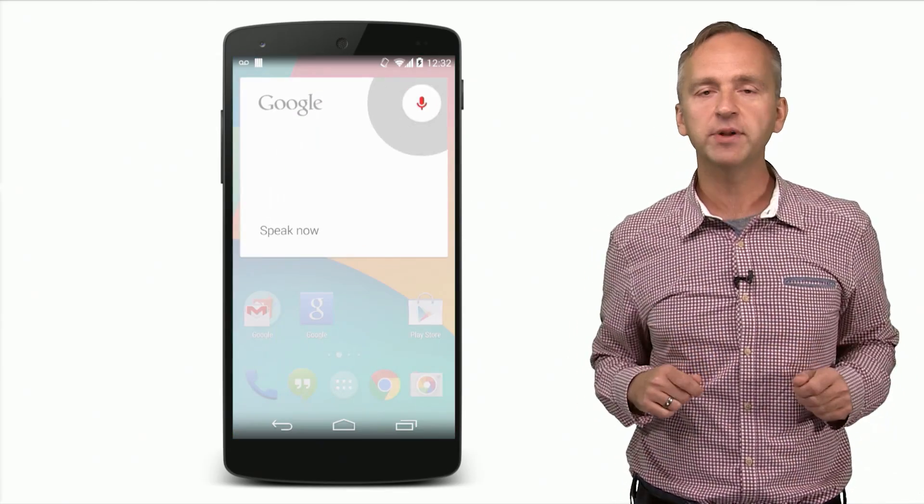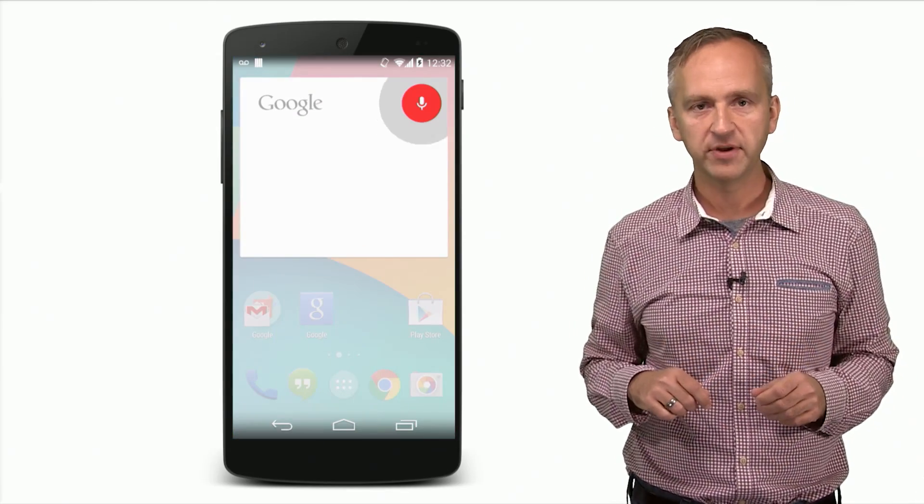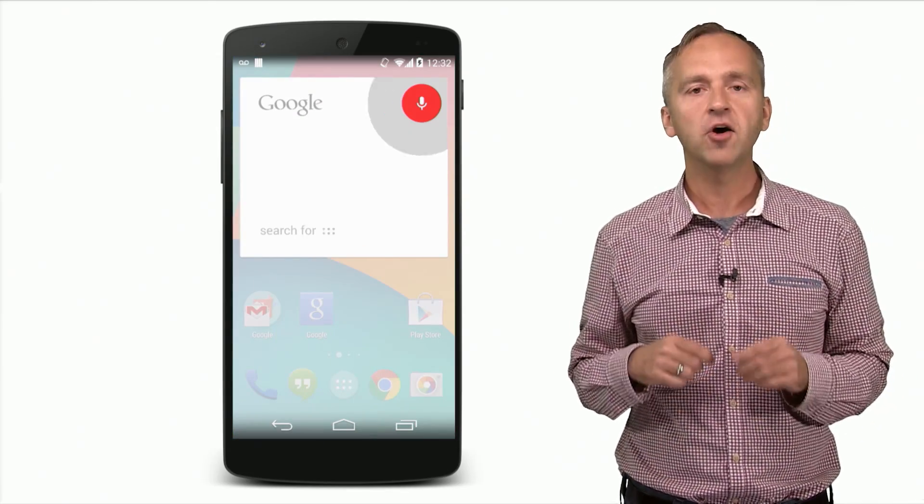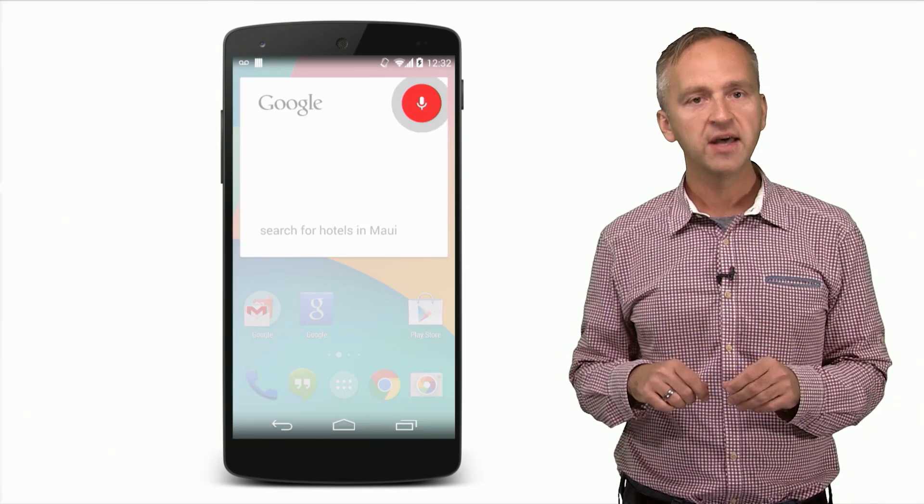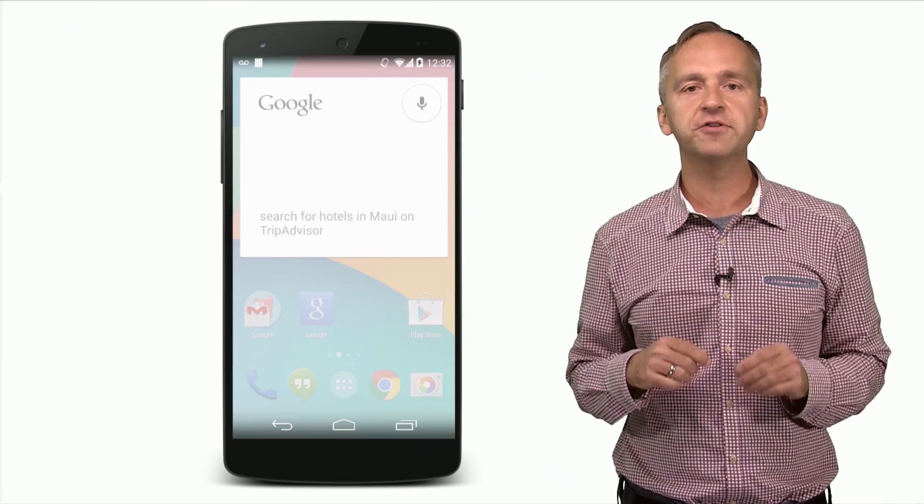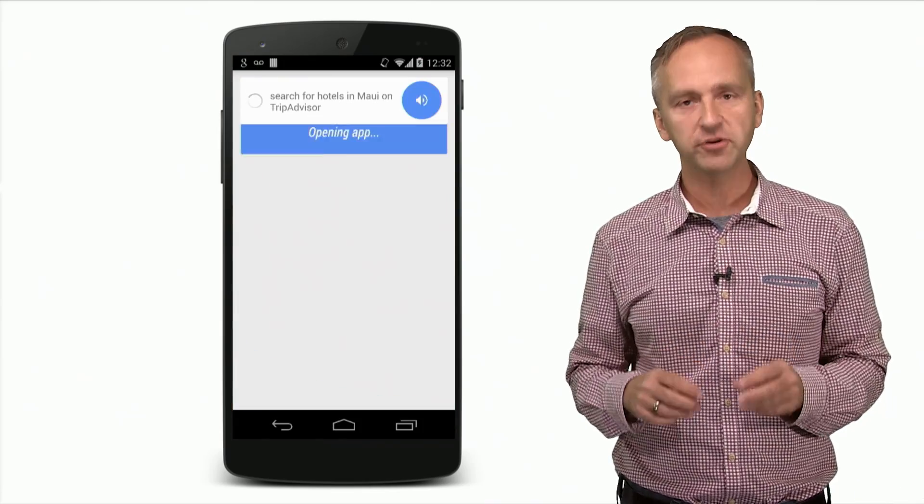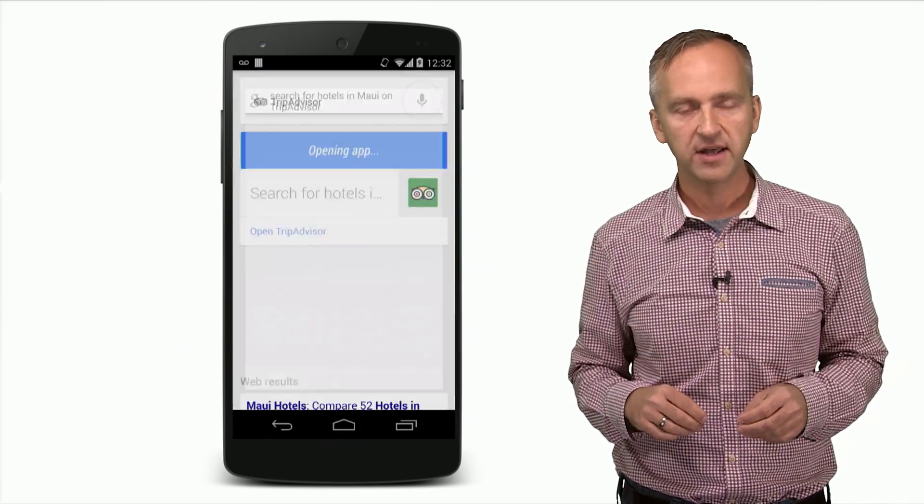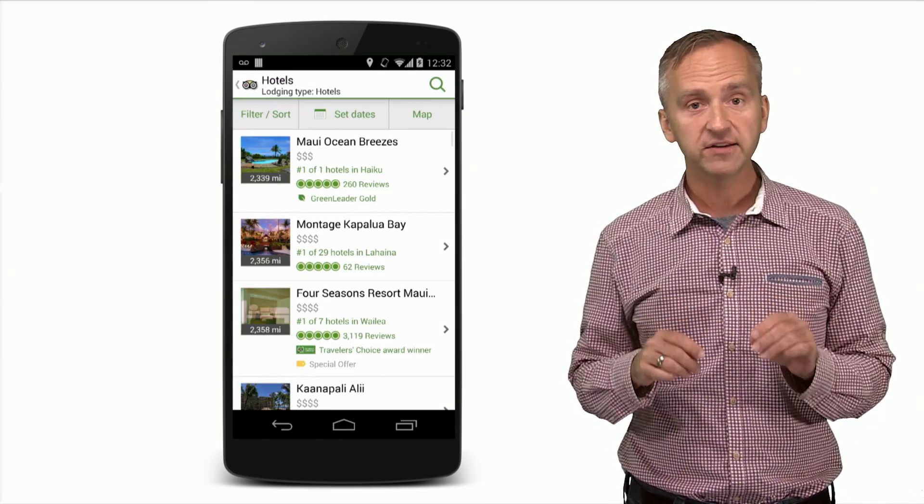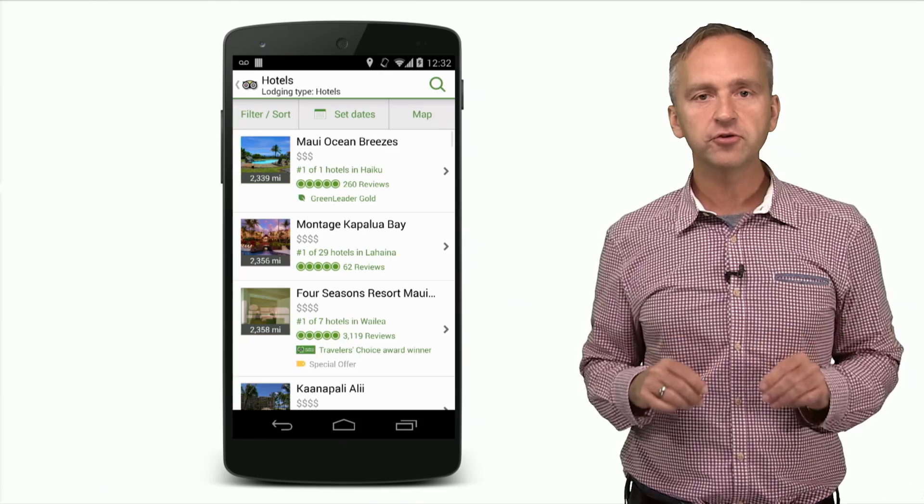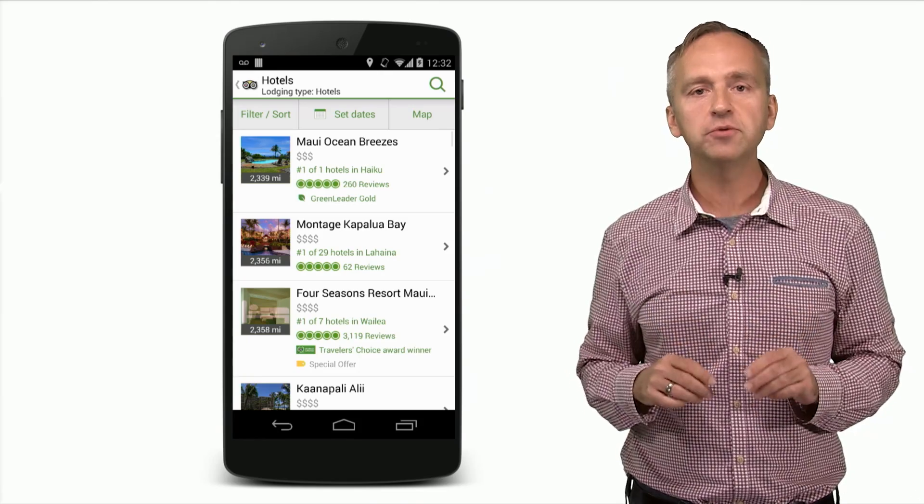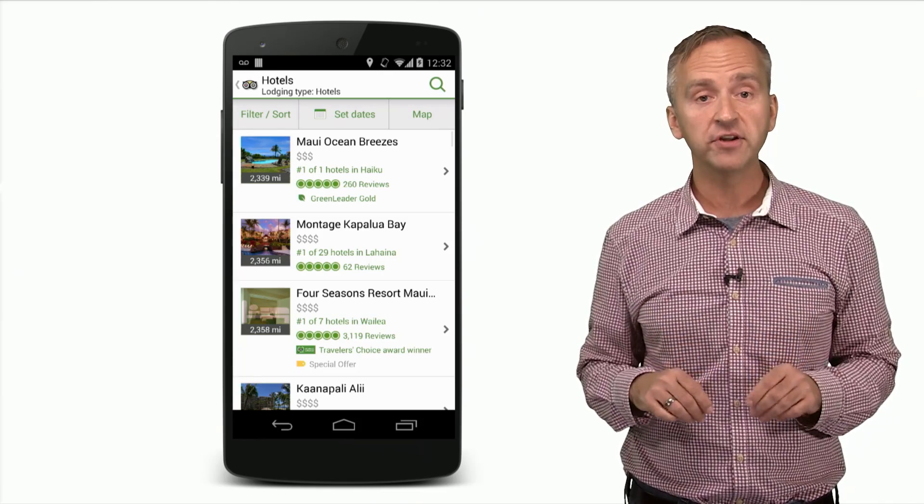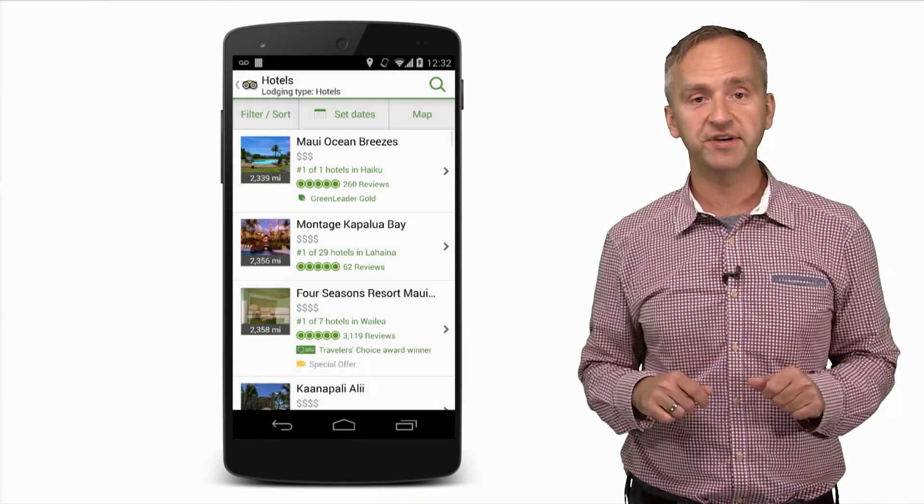When I'm ready to plan a Hawaii trip, I can say, OK, Google, search for hotels in Maui on TripAdvisor. That's right. The search took me directly to the app on my phone rather than a website.